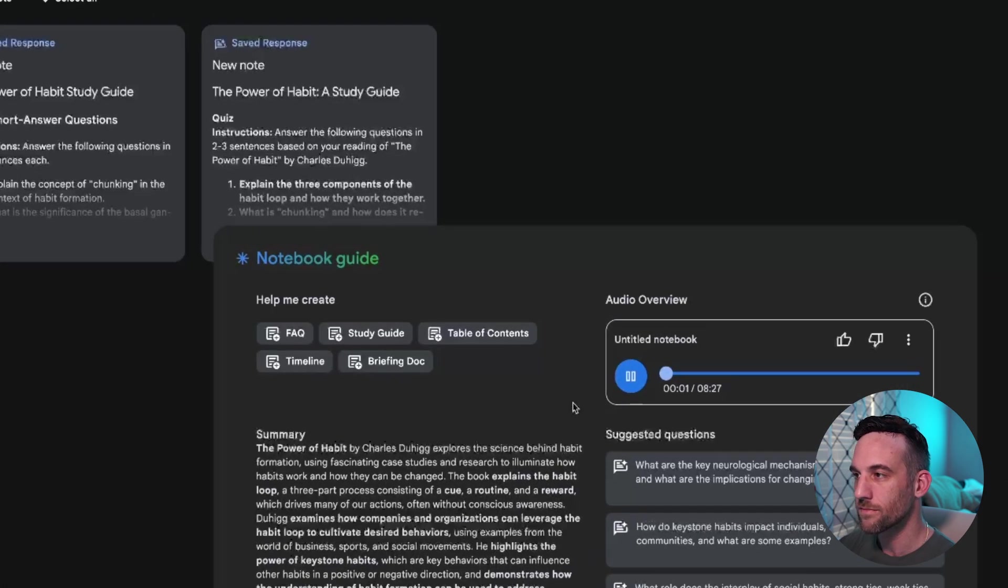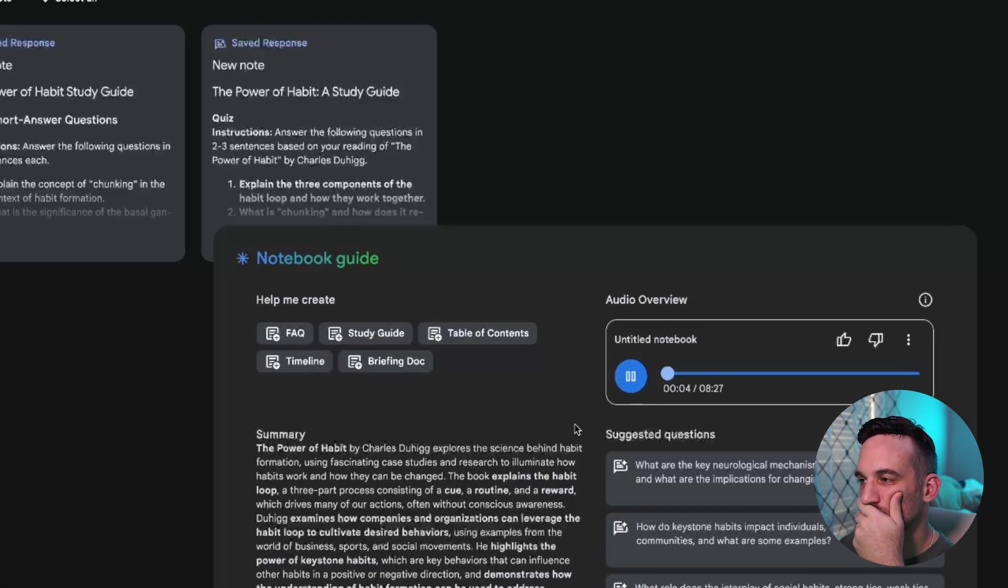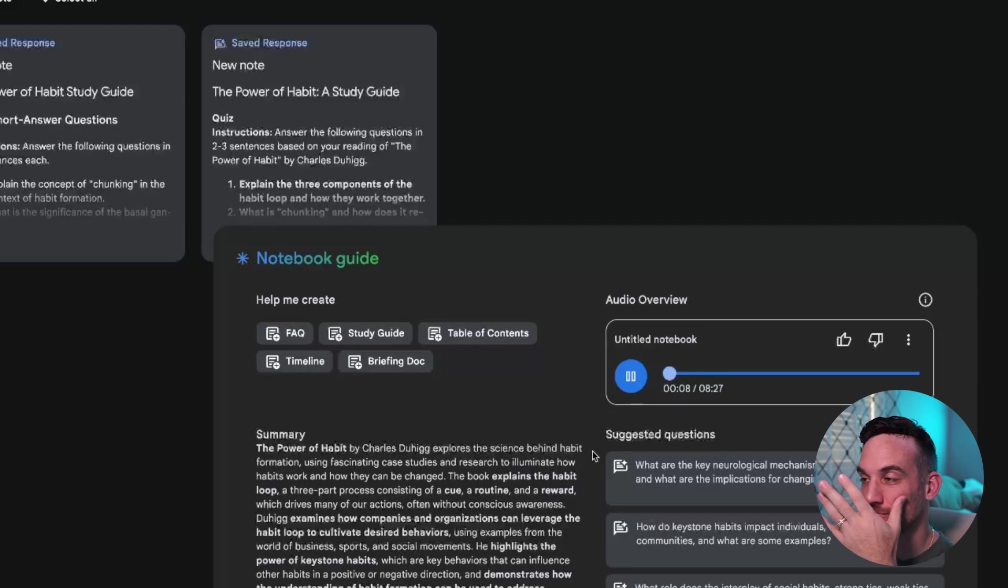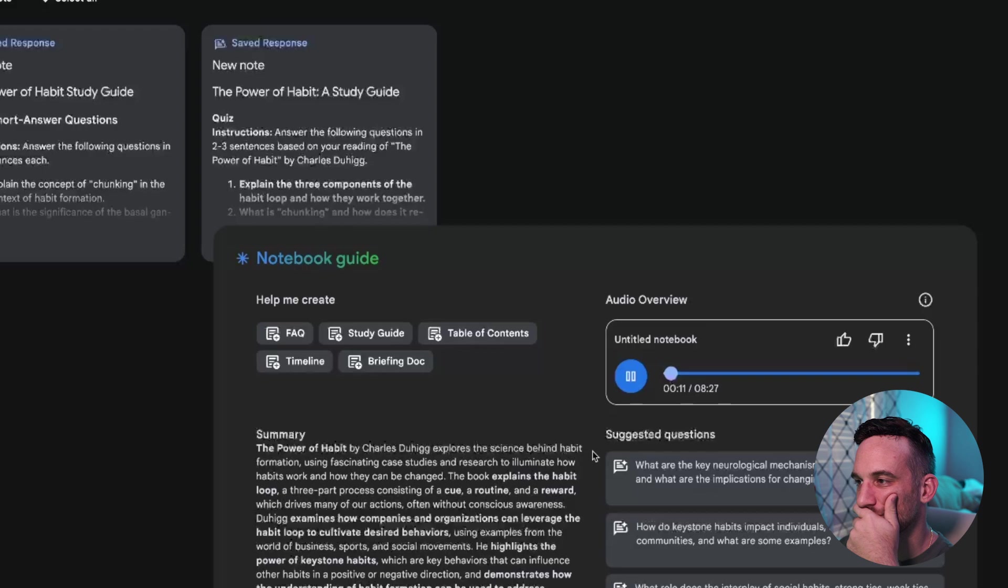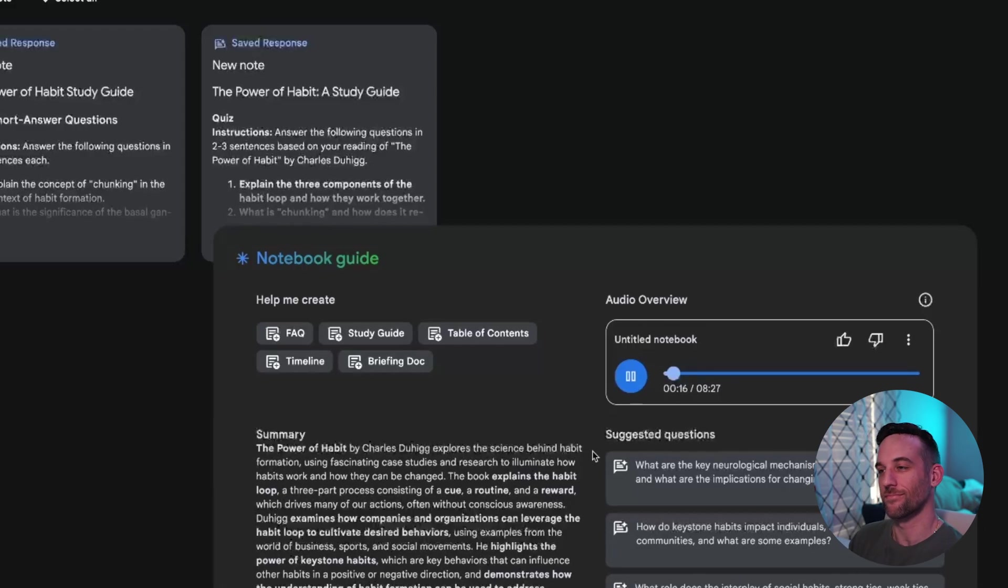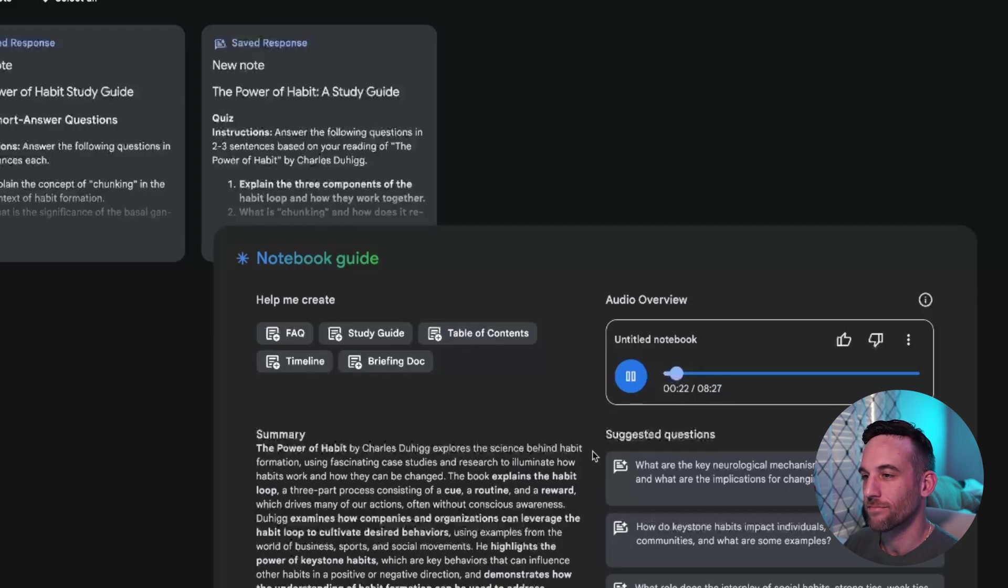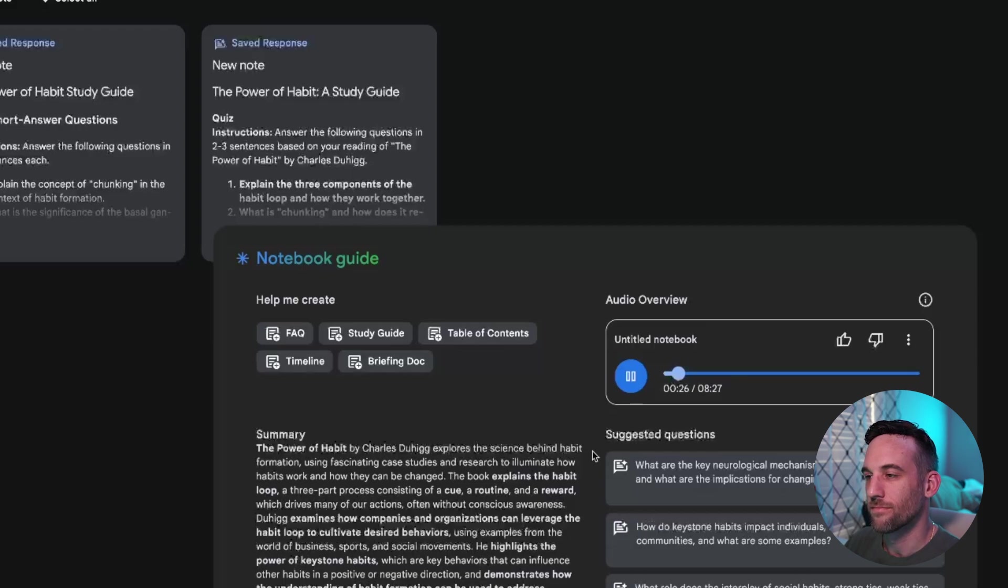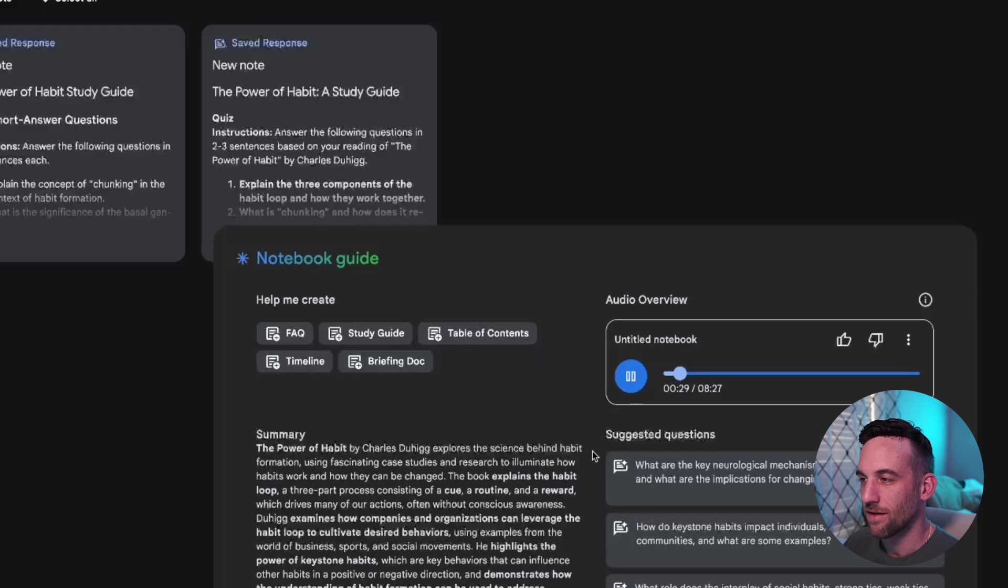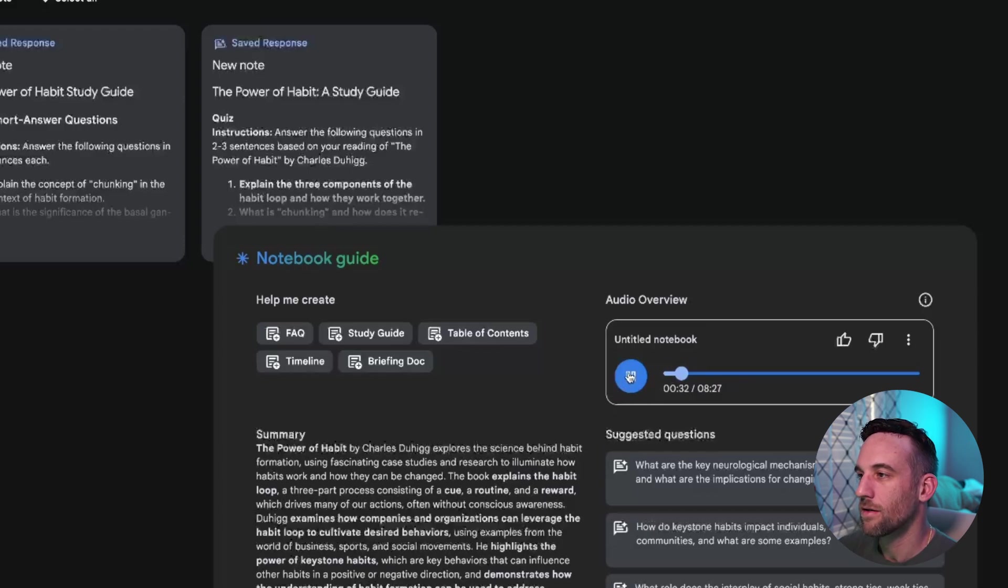Ready to dive into something we all have? Habits. And no, not the monk kind. Right. We're talking about the why we do what we do without even realizing it, like the science behind it. It's surprising how much these automatic actions, how much they impact us. Totally. So to help us understand this whole hidden world of routines, we're cracking open Charles Duhigg's The Power of Habit. It's a wild ride. Let me tell you, neuroscience, marketing, even a bit of sociology. It really makes you think. Ready to jump in? Absolutely.